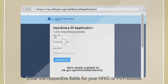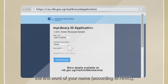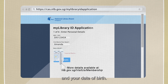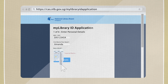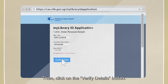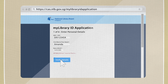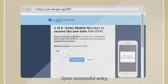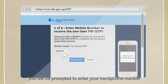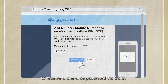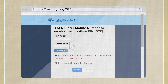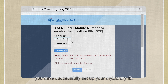Enter the respective fields for your NRIC or FIN number, the first word of your name according to NRIC, and your date of birth. Then click on the Verify Details button. Upon successful entry, you will be prompted to enter your handphone number to receive a one-time password over SMS. Once entered, you have successfully set up your My Library ID.